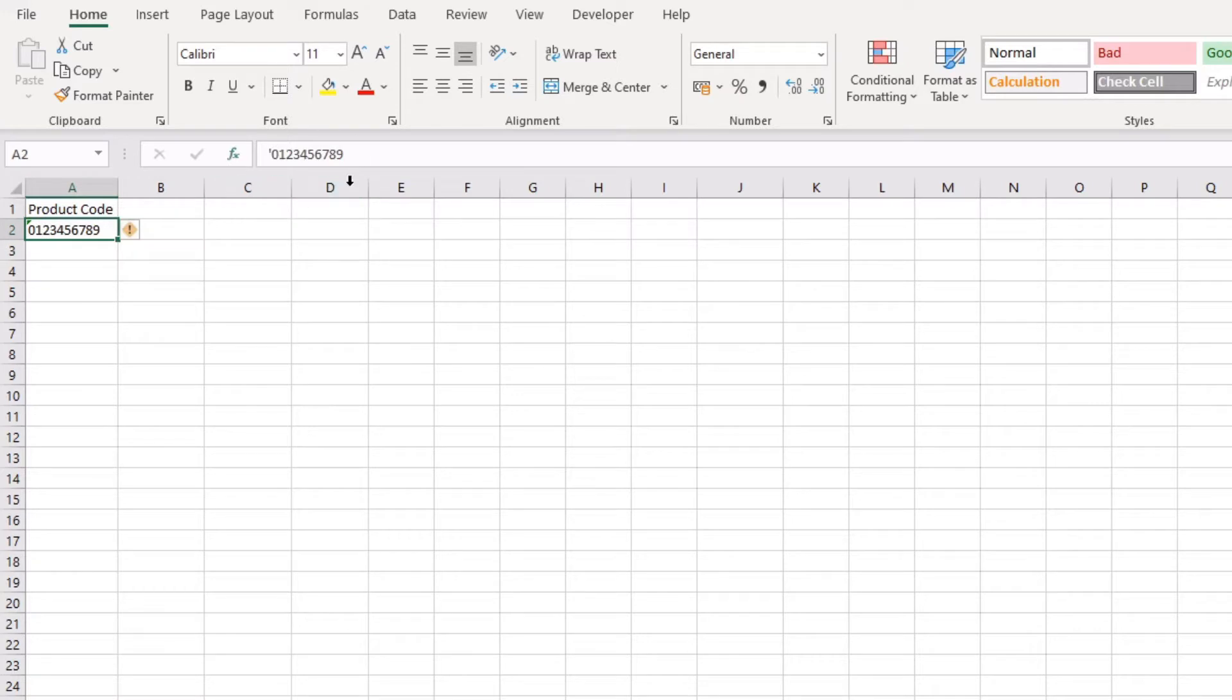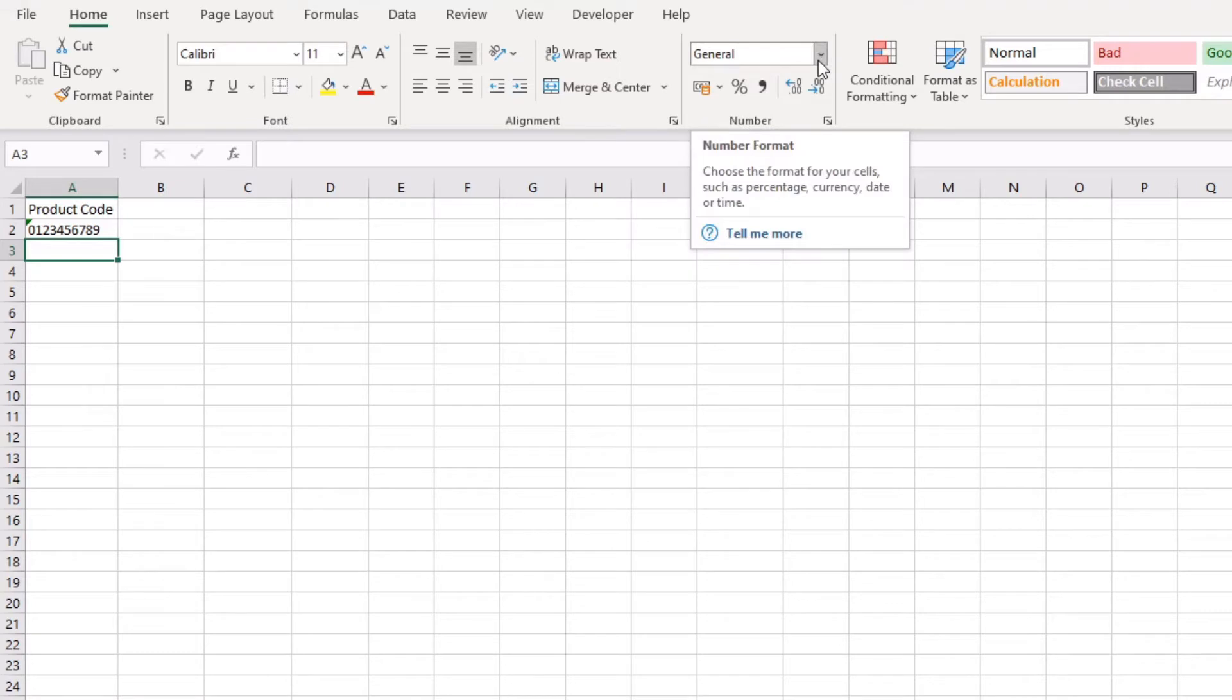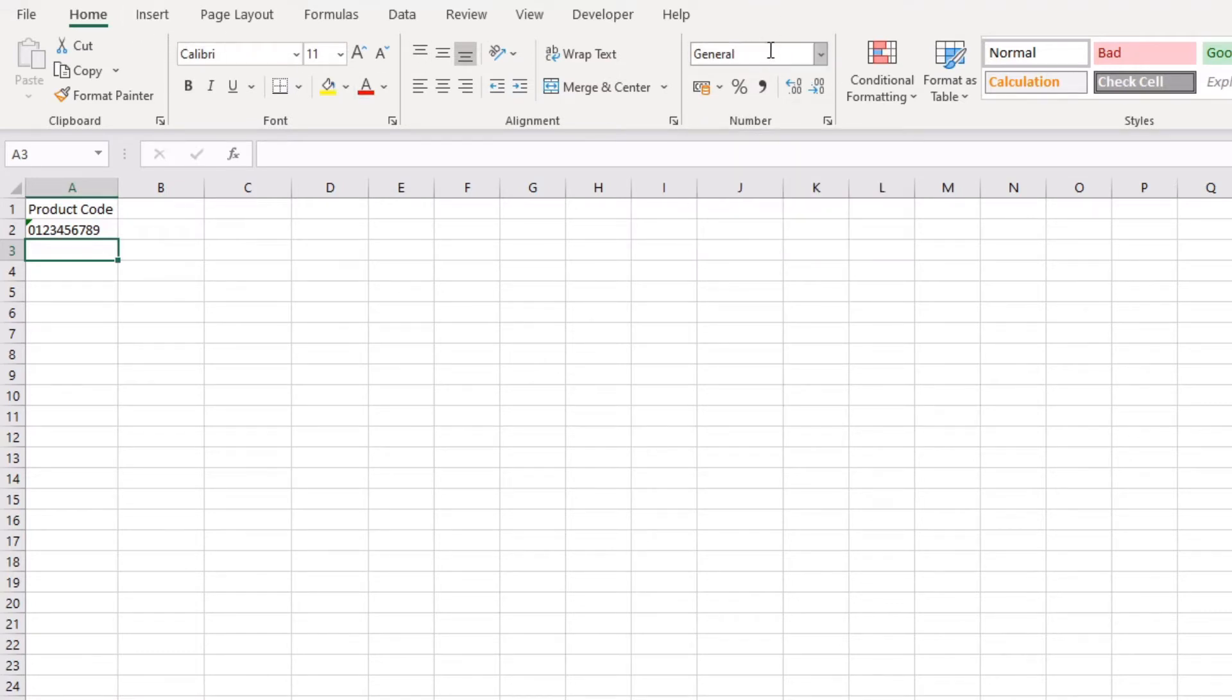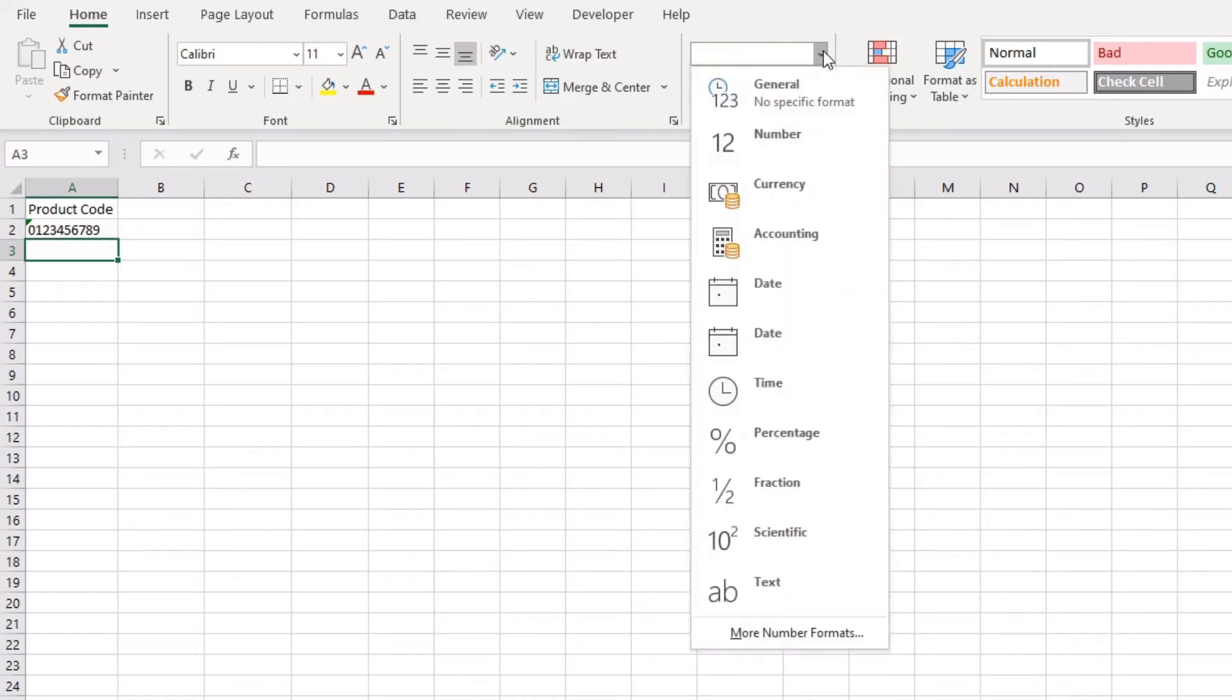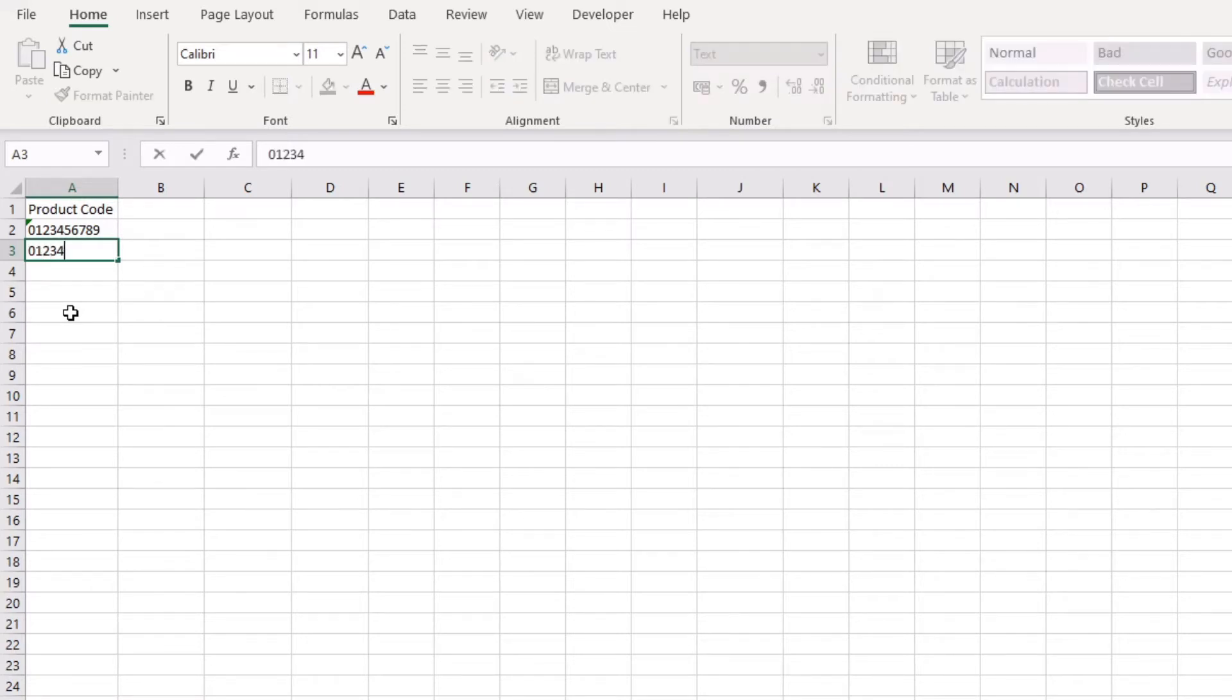This is one method to actually include that leading zero, however it's not my preferred method. And so the next product code that I put in here, what I'd like to do is actually before I type anything, come over to the home tab, come across here to where it says general under the formatting, and actually from the drop-down menu select text.